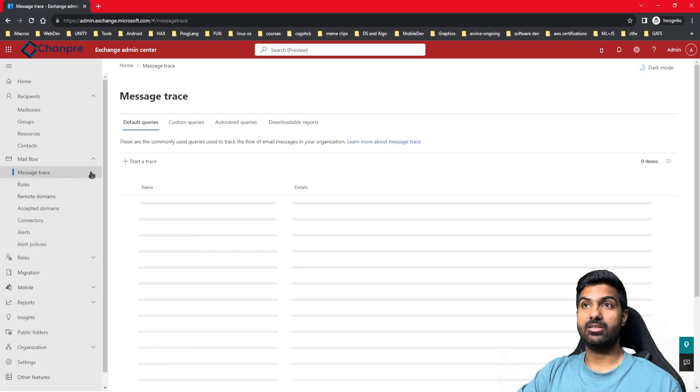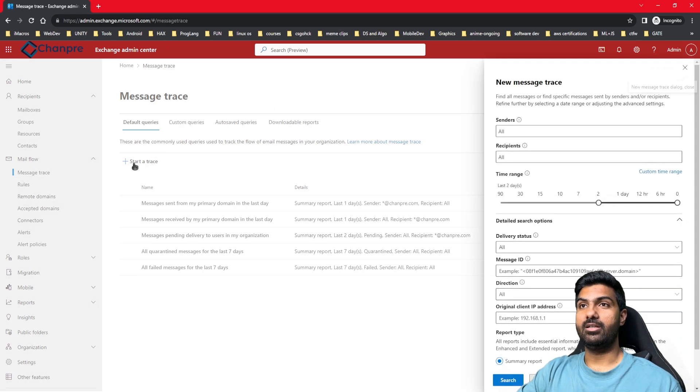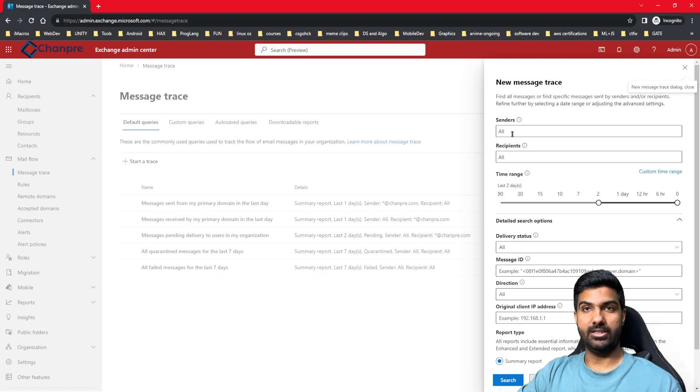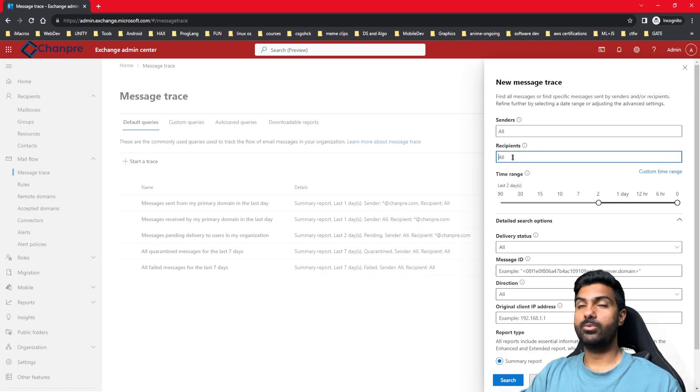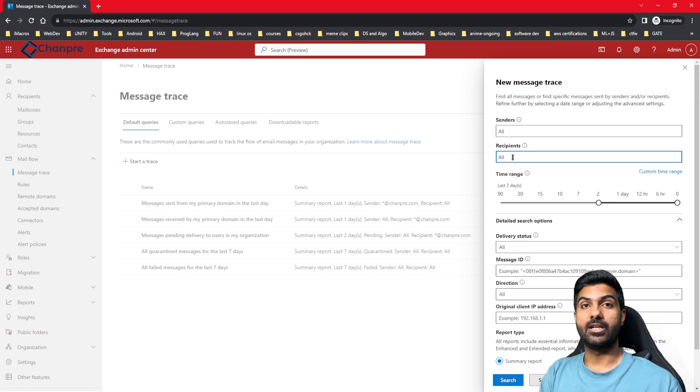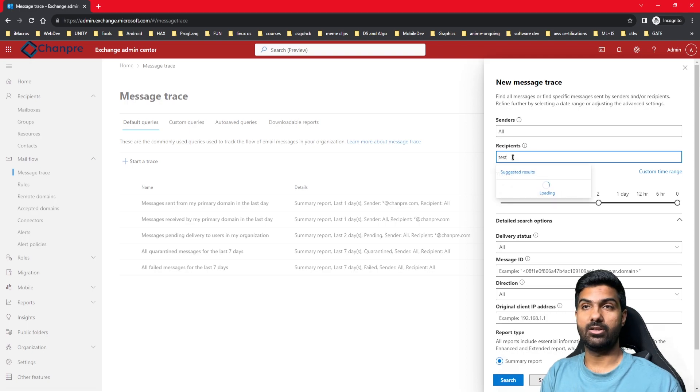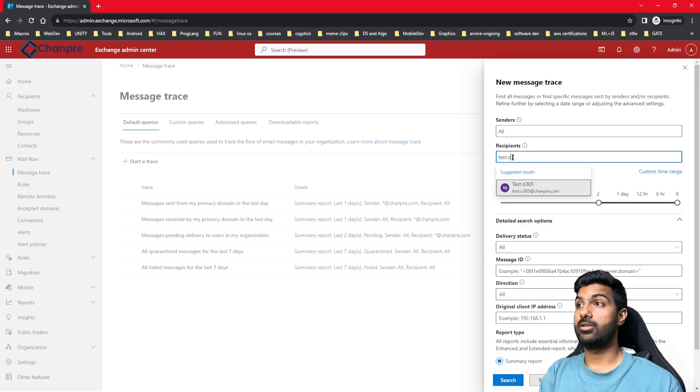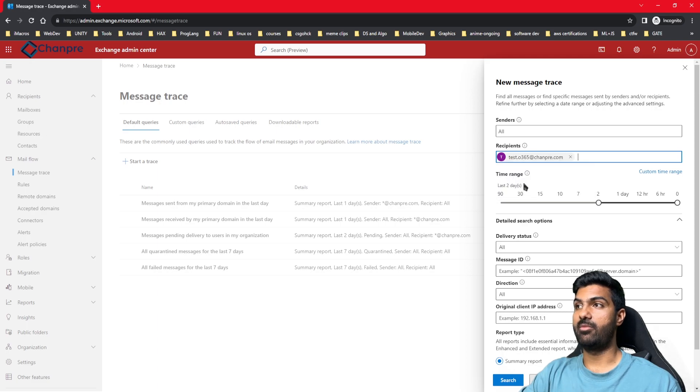We'll go to message trace and run a trace. Message trace can be run on the basis of sender or recipient. Here we will do it on the basis of recipient. I created a test user in my environment, so I'll run it on test user at test.office365.com.